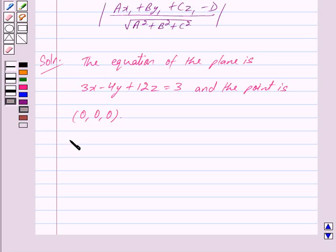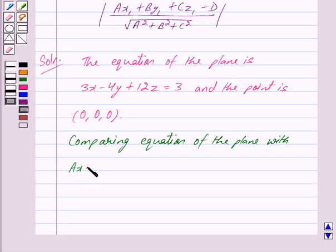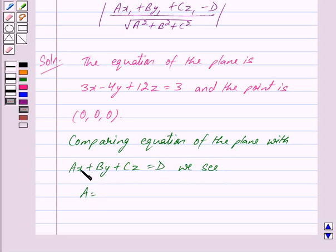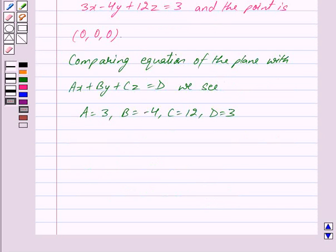Now comparing the equation of the plane with ax plus by plus cz is equal to d, we see that here a is equal to 3, b is equal to minus 4, c is equal to 12, and d is equal to 3. Also, the point x1, y1, z1 is 0, 0, 0.